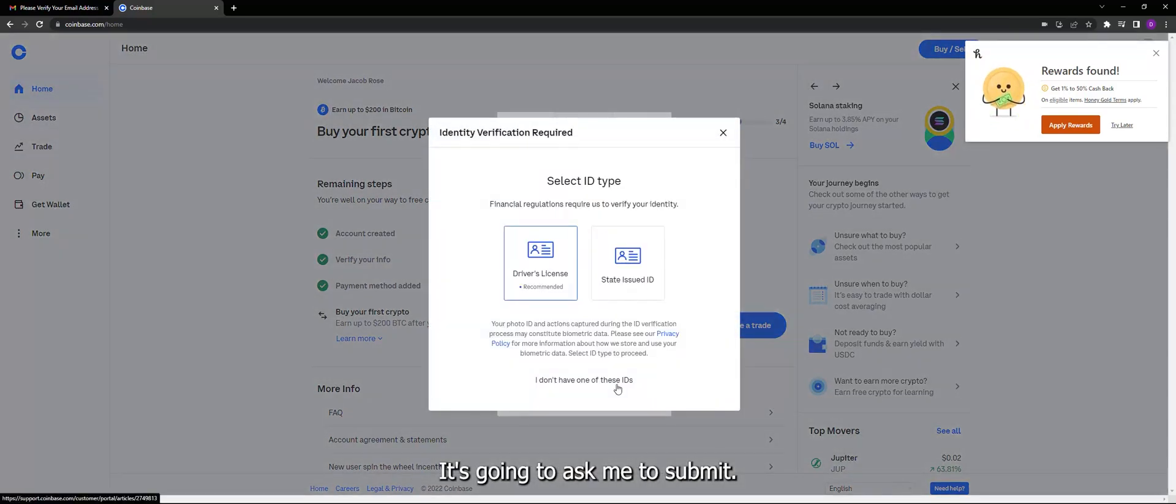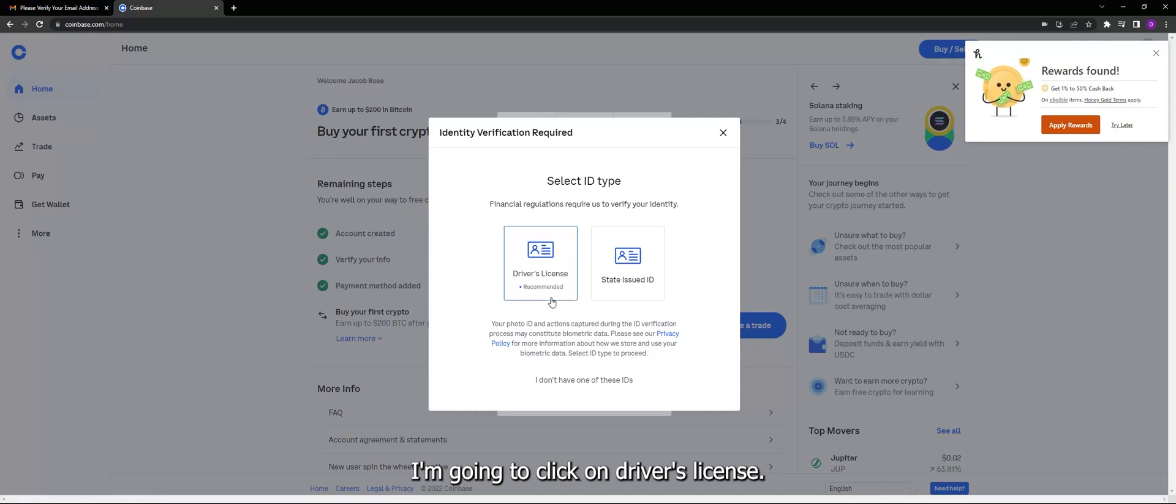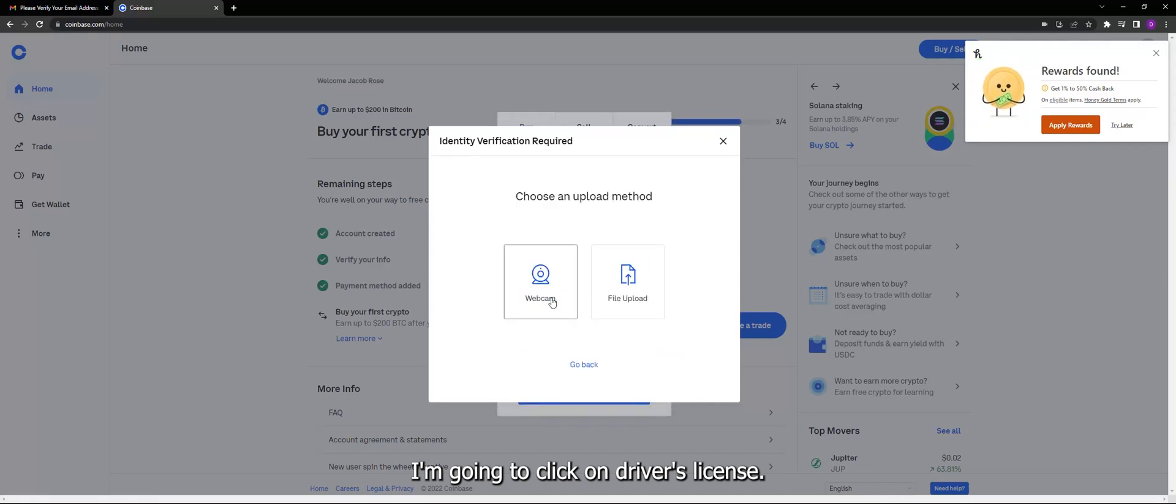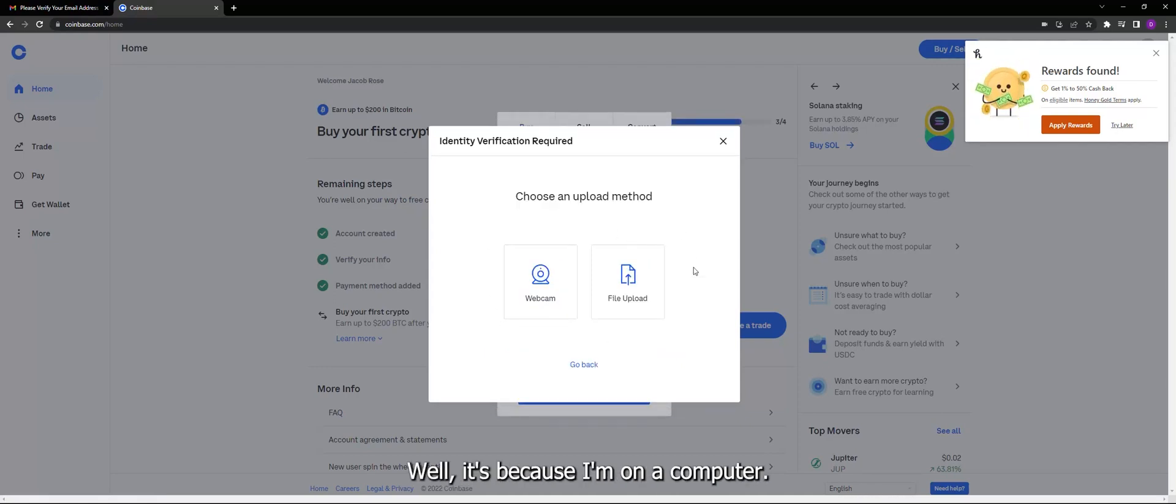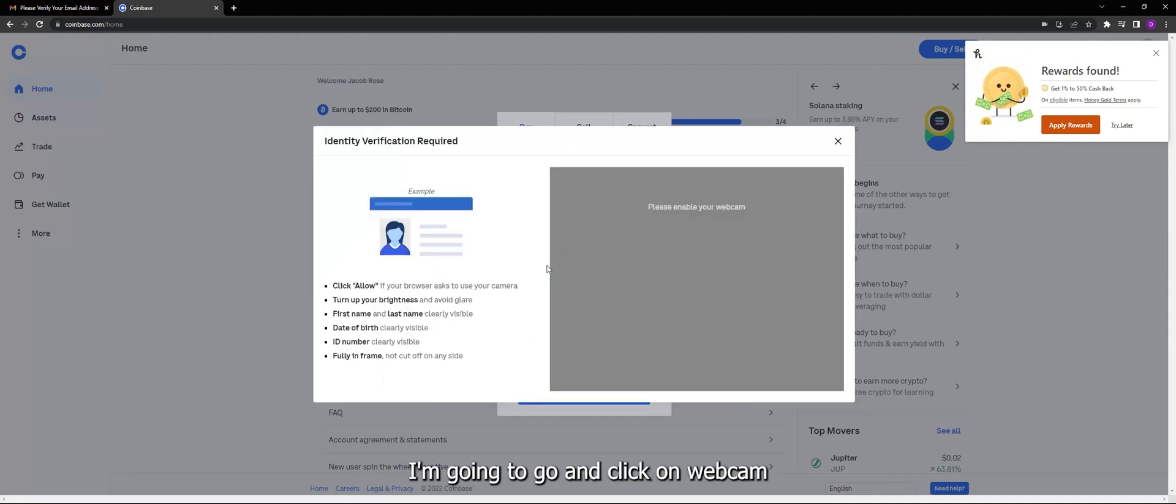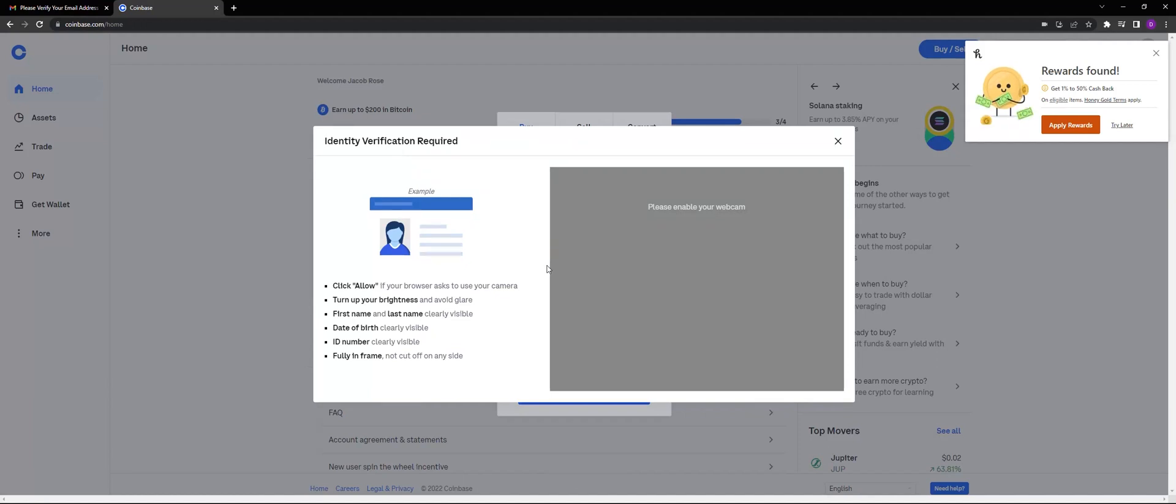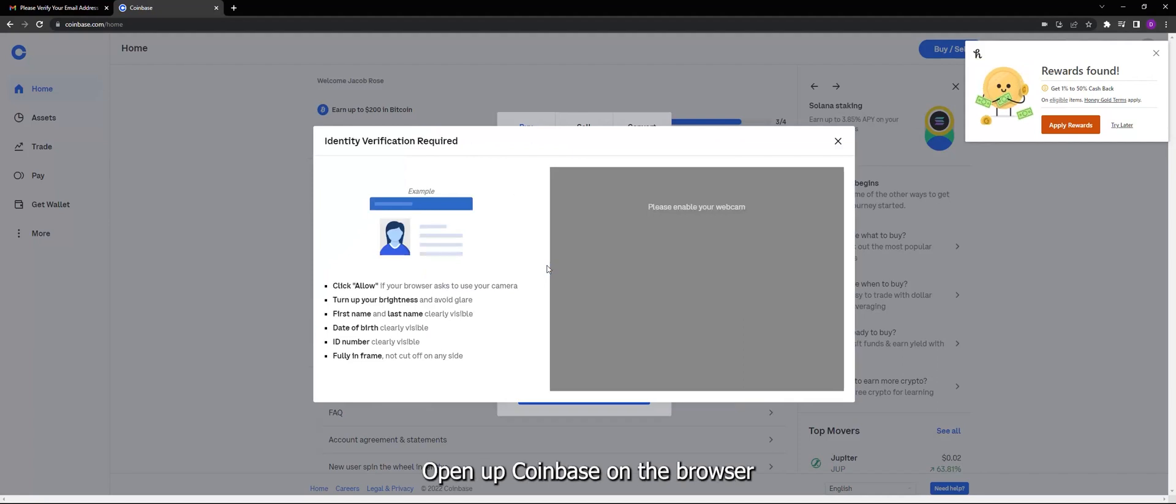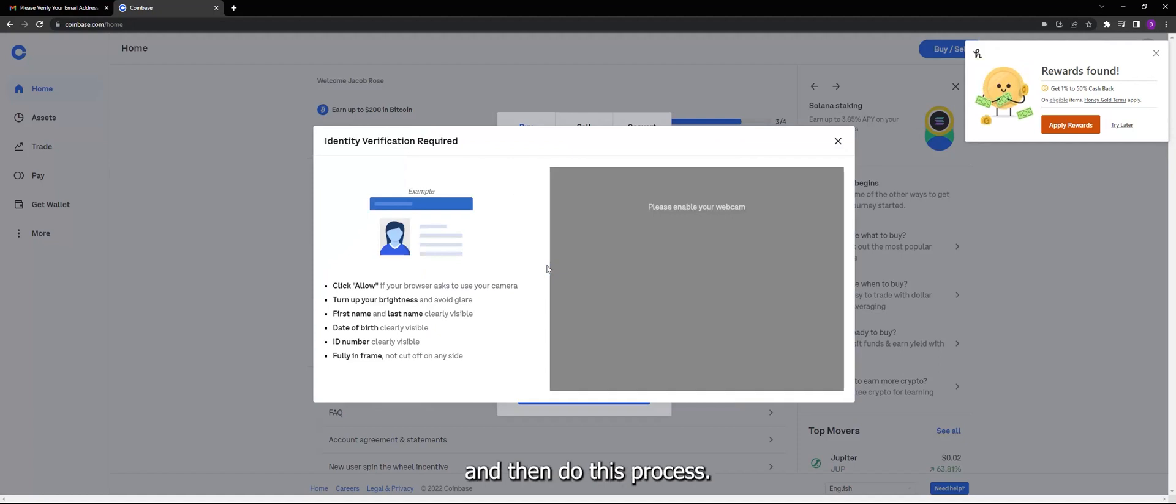It's going to ask me to submit. I'm going to click on driver's license and now you can see, where did my phone option go? Well, it's because I'm on a computer. It's going to ask me to use whatever device I'm on to verify this. I'm going to go ahead and click on webcam. Now you guys pause, I highly recommend doing this on your phone.